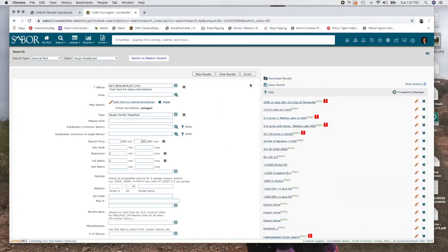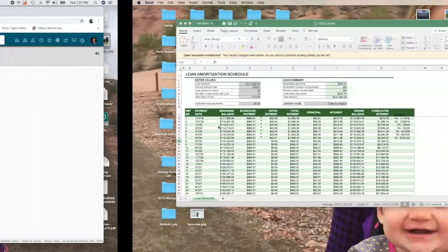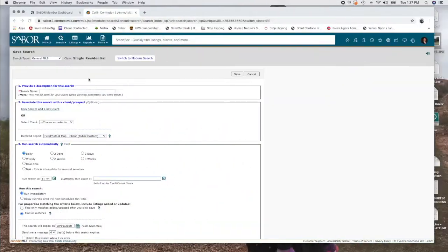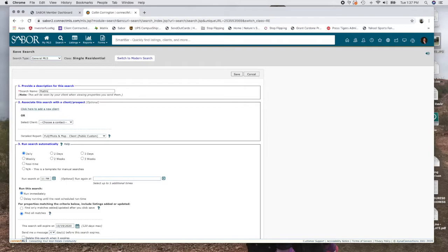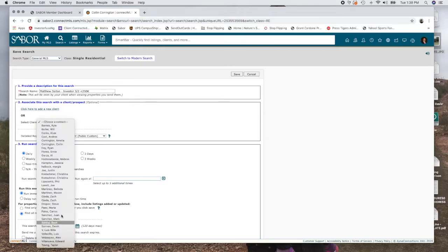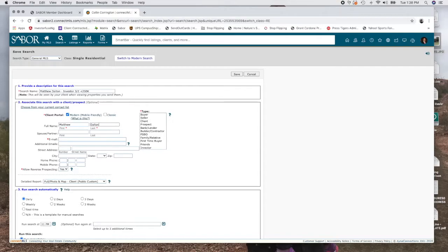Or what I'm going to do is because this is for a particular client, I'm going to say save search. So what is my search name guys? You can name it whatever you want, whatever will help you remember. My client's name is Matthew Dalton. So I'm going to type in Matthew Dalton Investor 32 and he wants to be under 250K. That's how I'm going to remember. And you can attach it to a client. So you can see a list of a lot of my clients, or you can add a new client here. So again, I'm adding a new client. And this is, you know, Sabor's got a lot of CRM capabilities that you can use if you're not using Chime already or something else. You can use this as your CRM. It's a great place to do that.